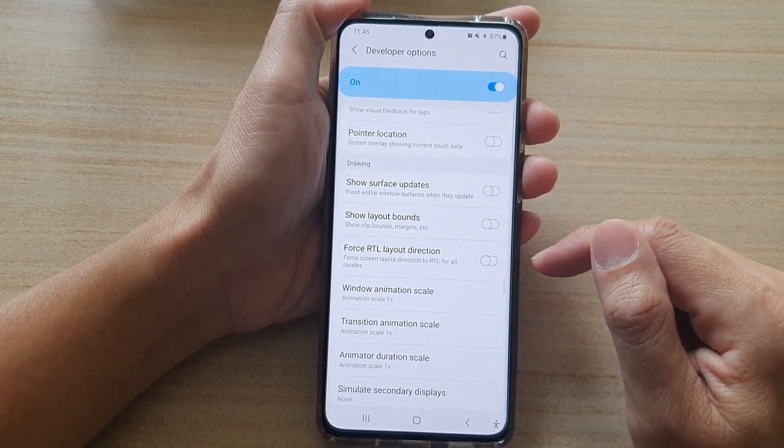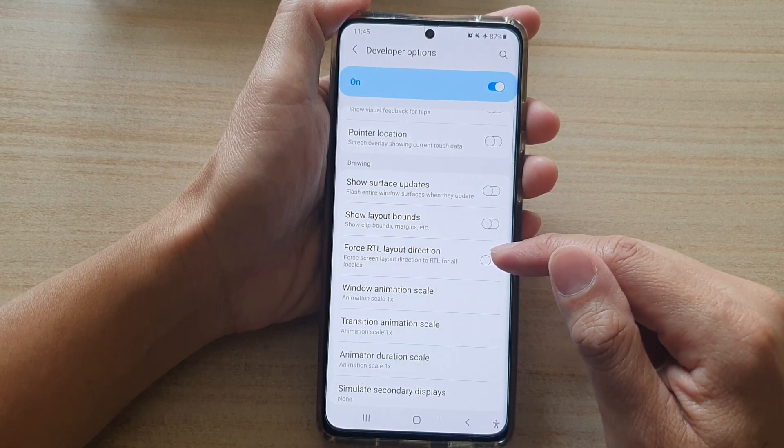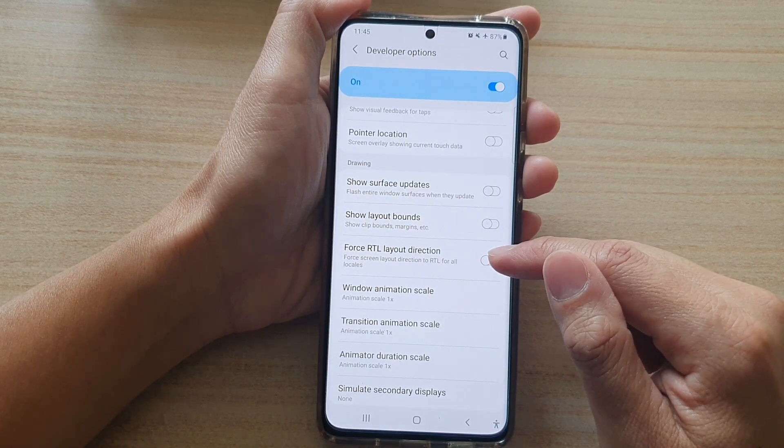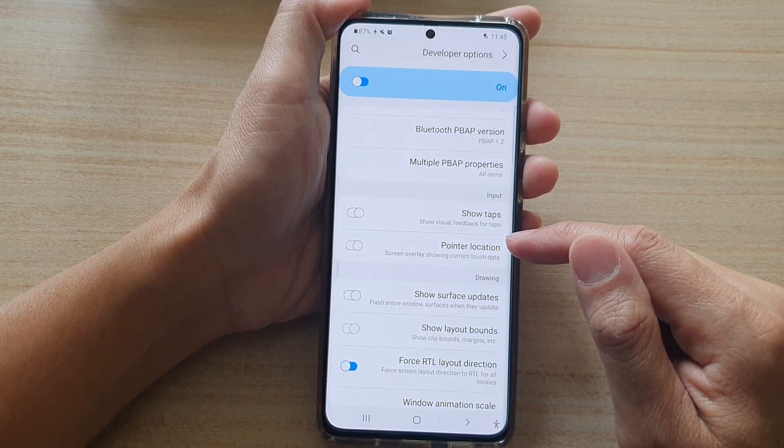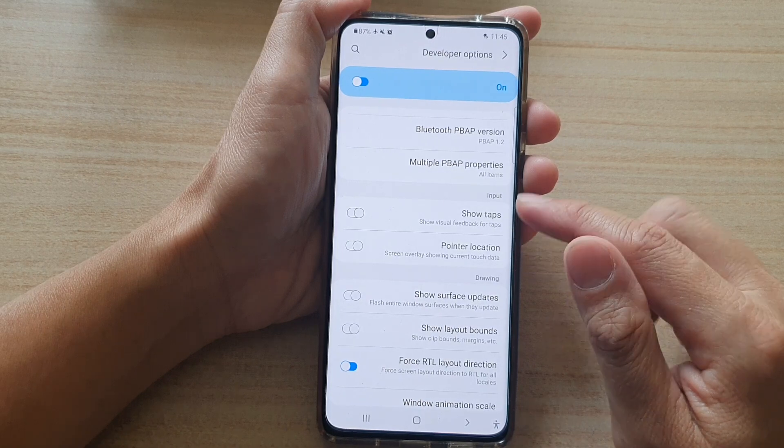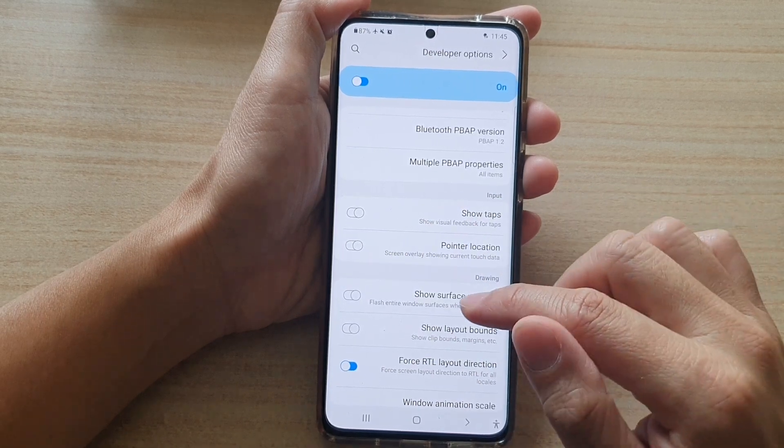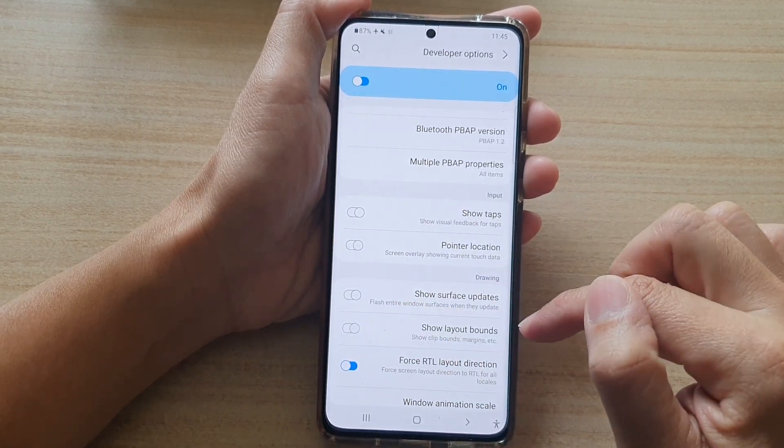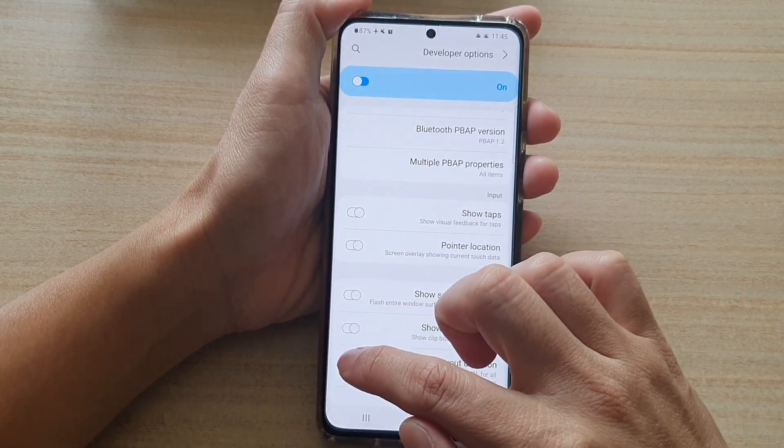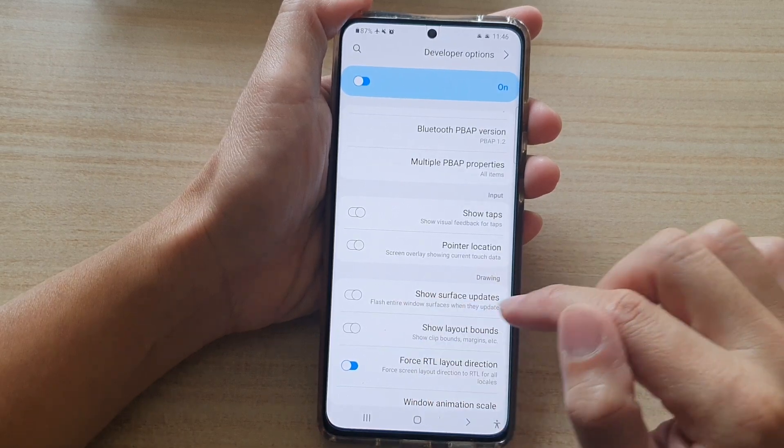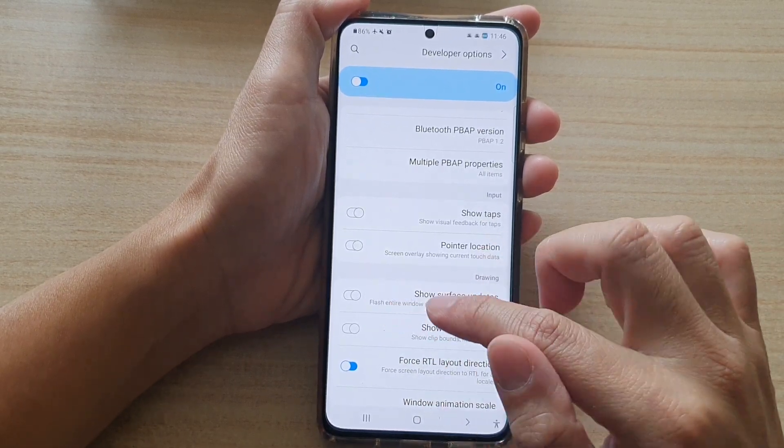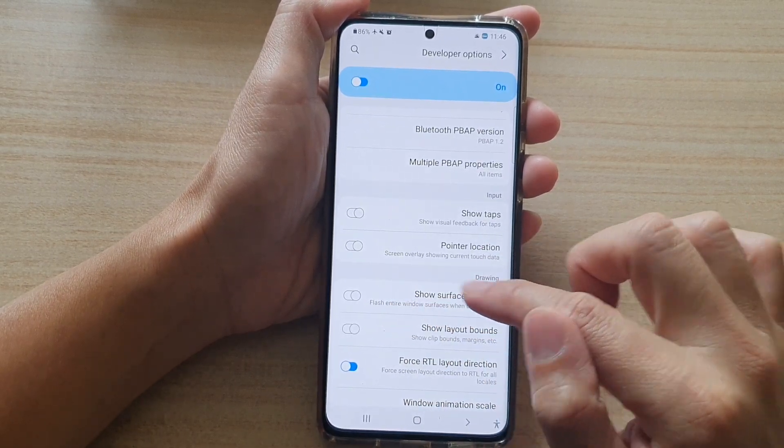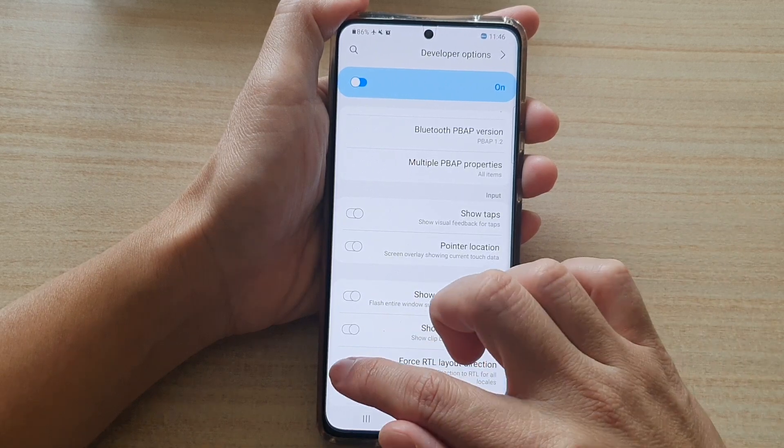Down here, tap on false RTL layout direction. As soon as I tap on that, it changes the layout from left to right and right to left. So it basically switches the layout directions in reverse.